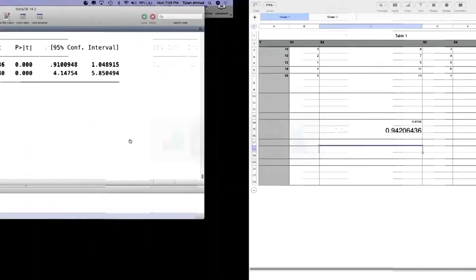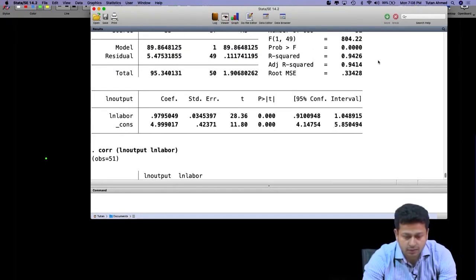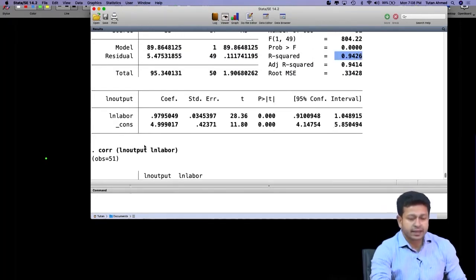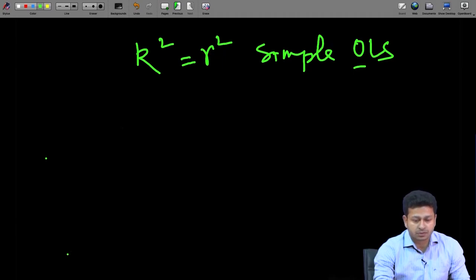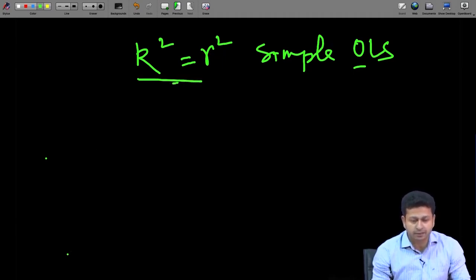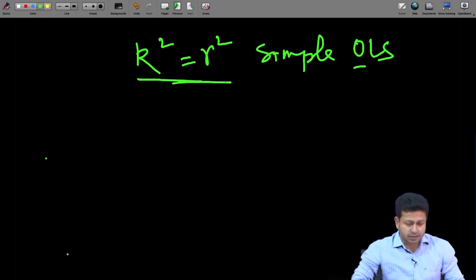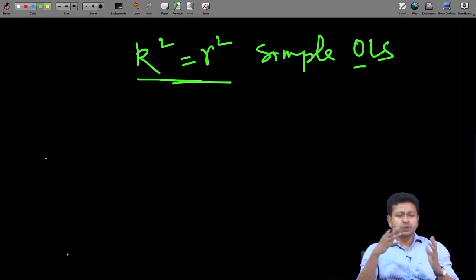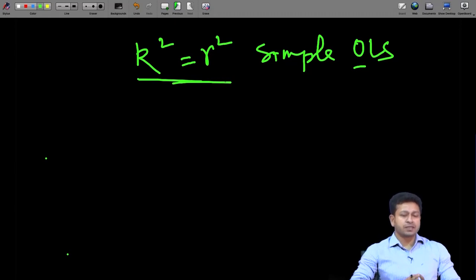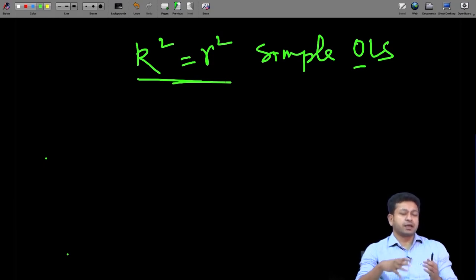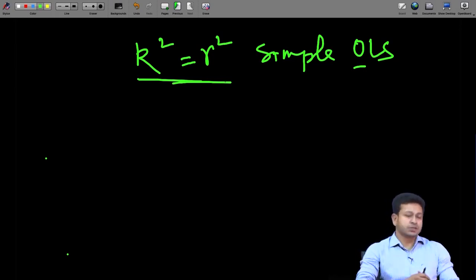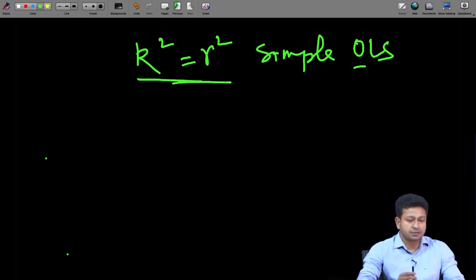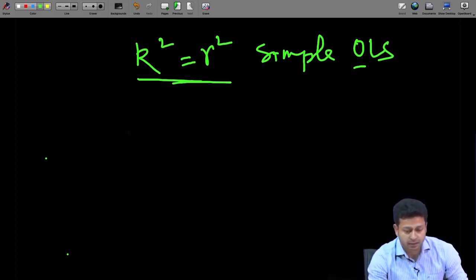So that is the case with simple OLS: R-square equals small r squared. But what happens in multiple regression? The issue is that the correlation coefficient among the x and y variables — if you take different correlation coefficients for different explanatory variables — they might actually overlap. We will see what happens in the case of multiple regression.